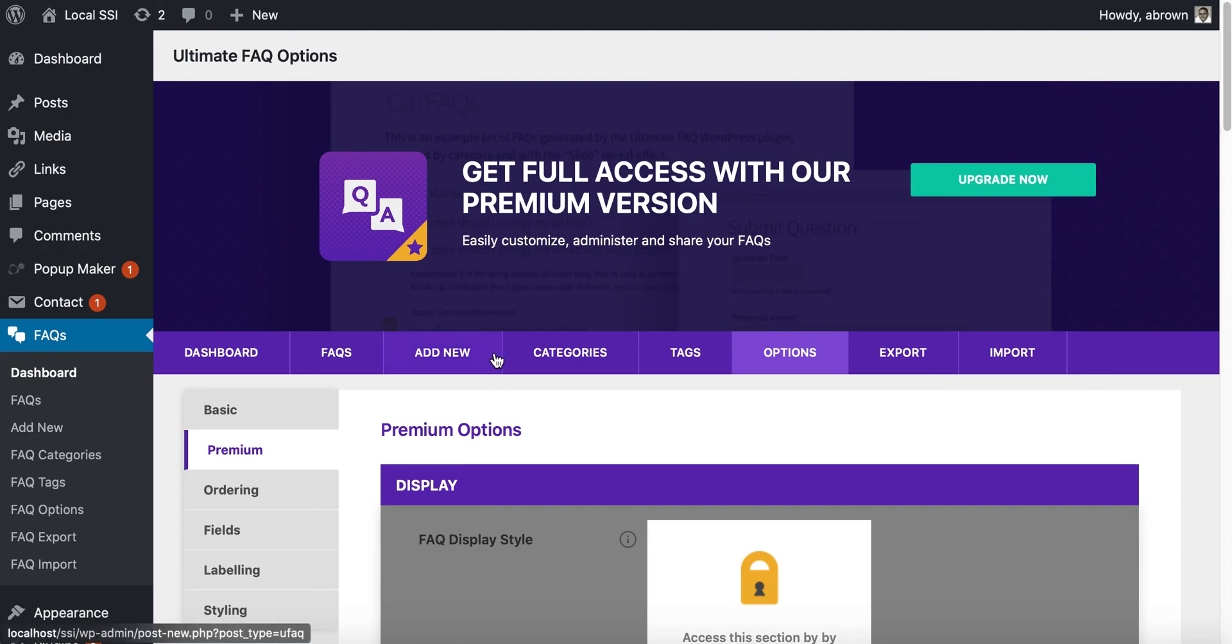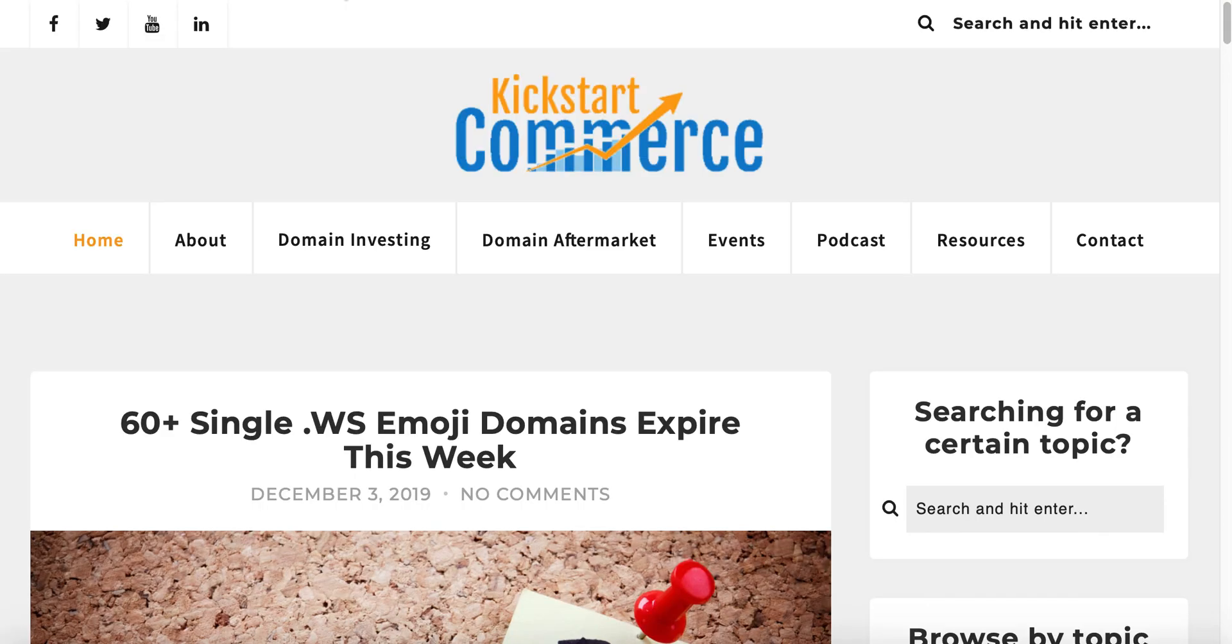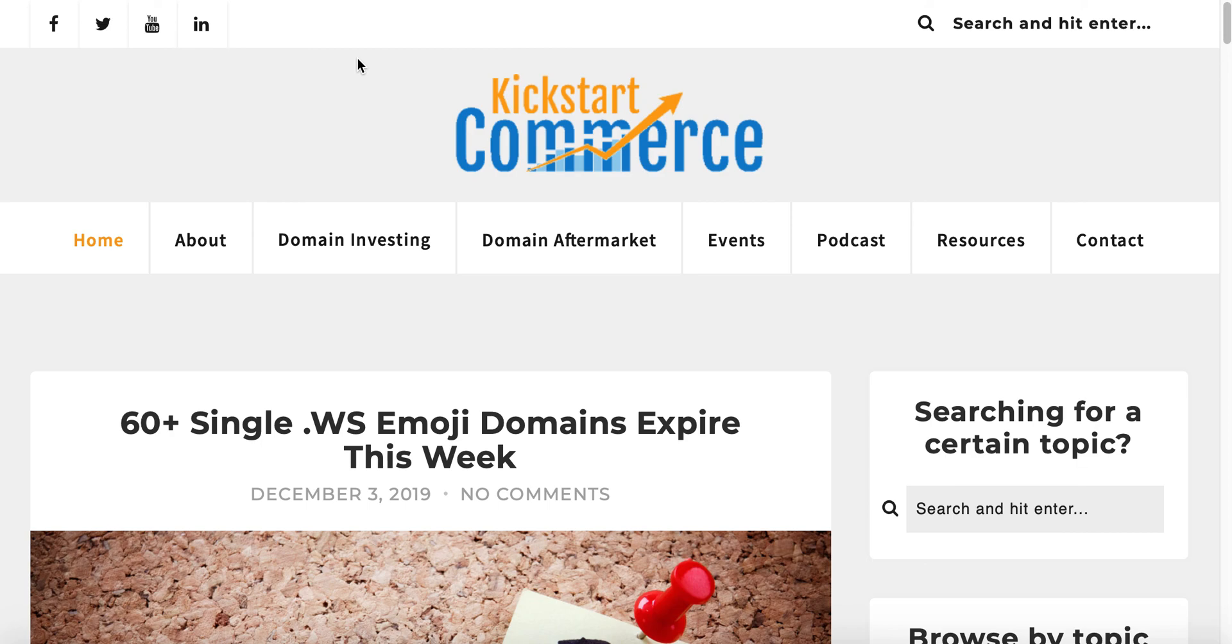Let me know if you have questions or comments. Feel free to drop them below the video. Subscribe to the YouTube channel here at Kickstart Commerce. Also, if you want to know more about digital strategies, you can go to kickstartcommerce.com. In the right hand column there is a sign up form.